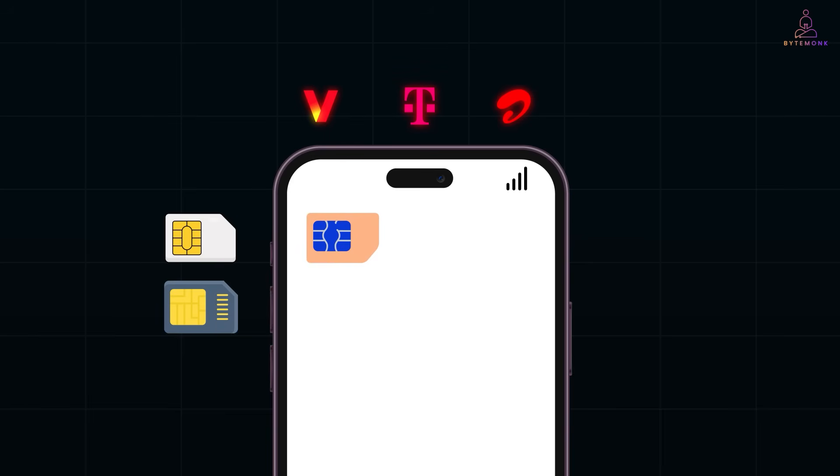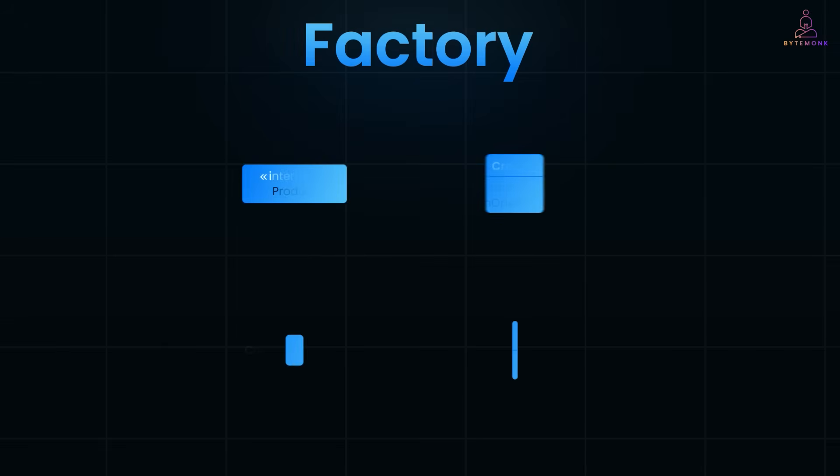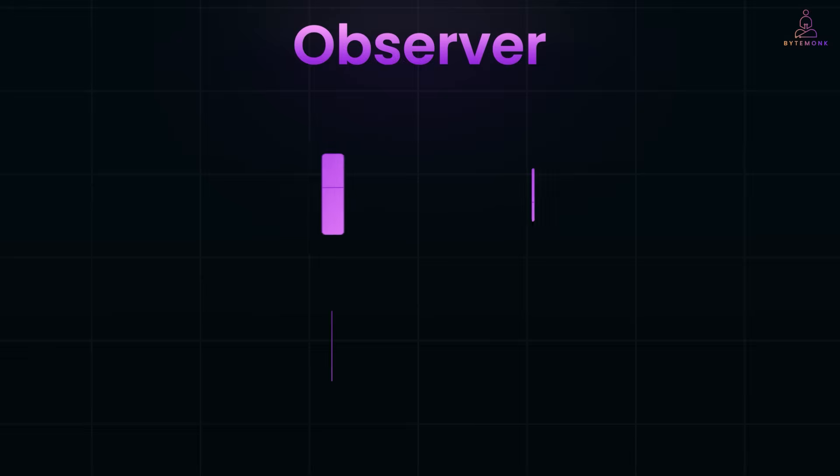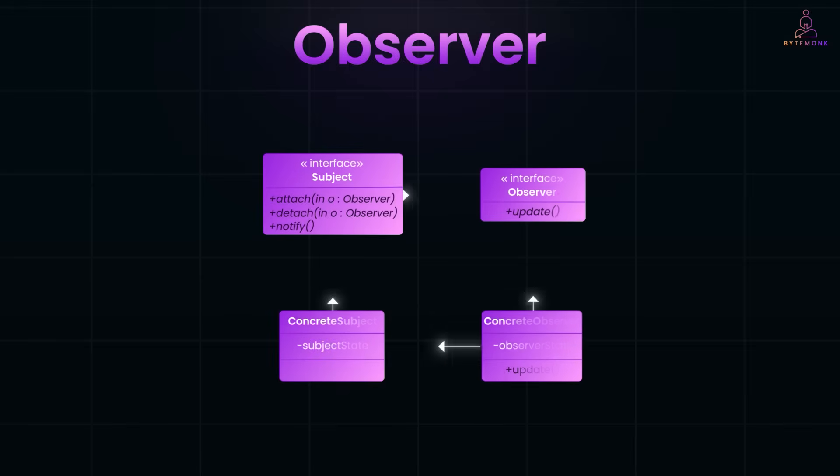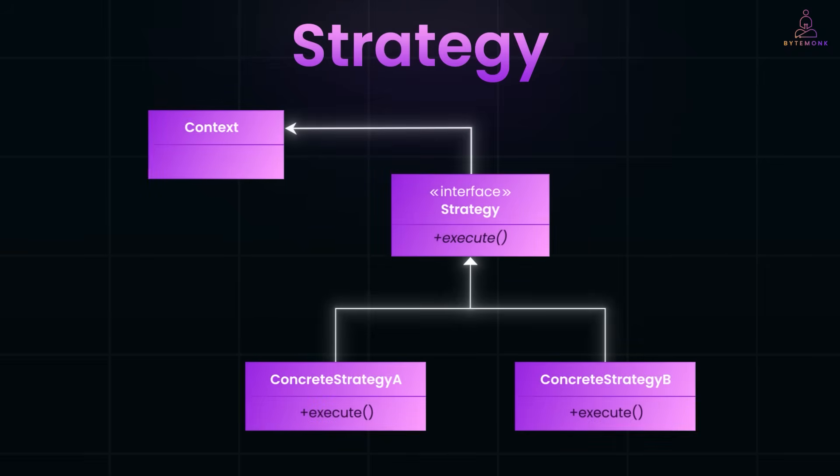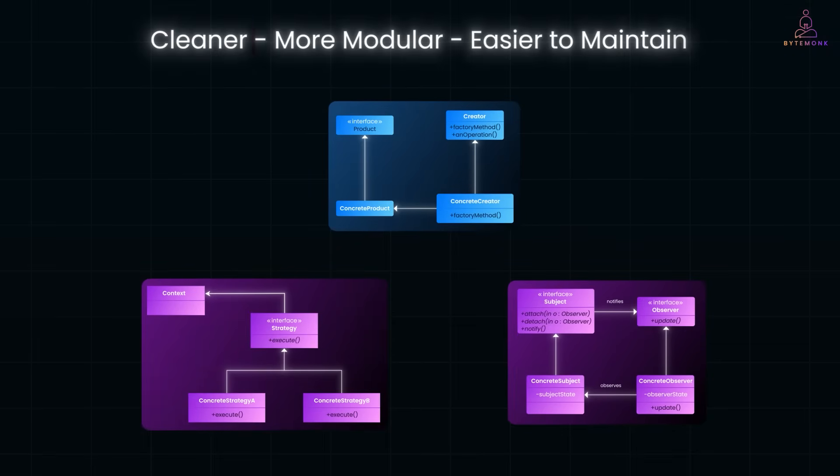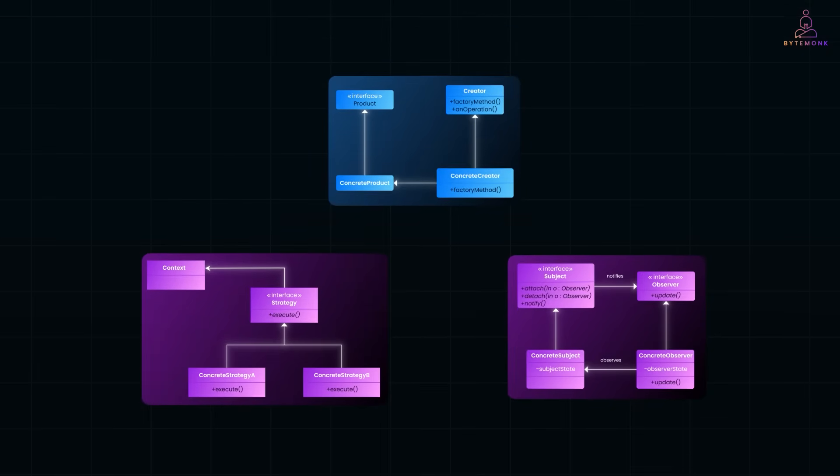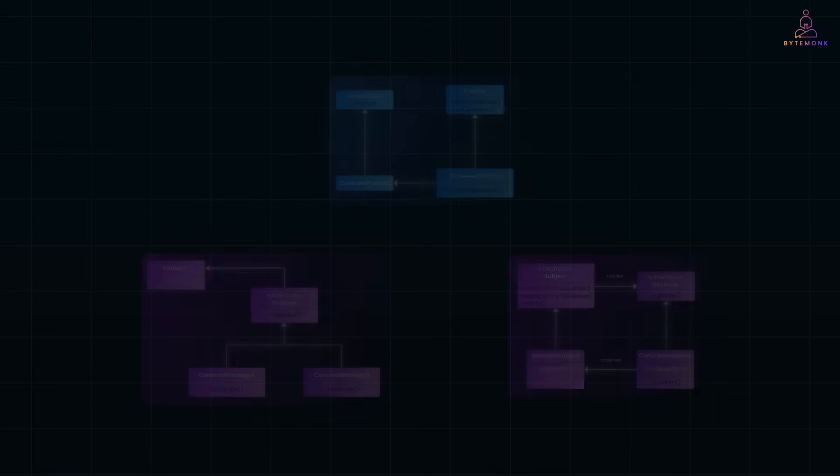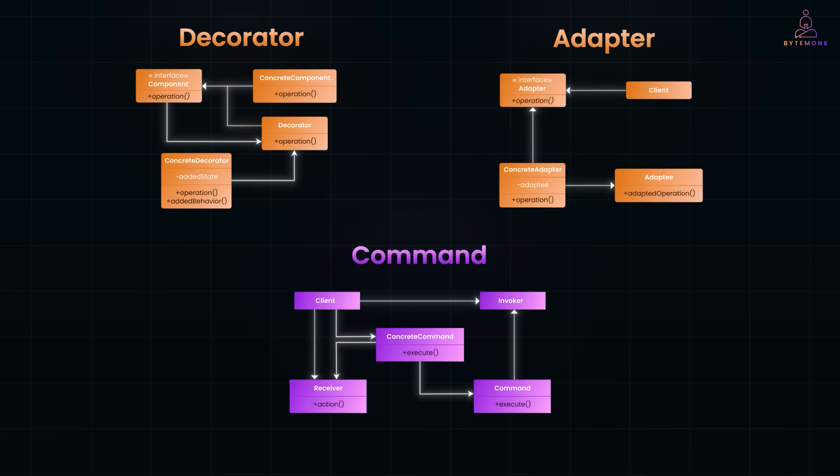So far, you have seen how to use the factory method to decouple object creation, implement the observer pattern to build reactive systems, and apply the strategy pattern to swap out behaviors on the fly. And these three alone can make your code base cleaner, more modular, and much easier to maintain. But this is just the beginning. There are more powerful patterns worth exploring, like decorator, command, adapter, and more.